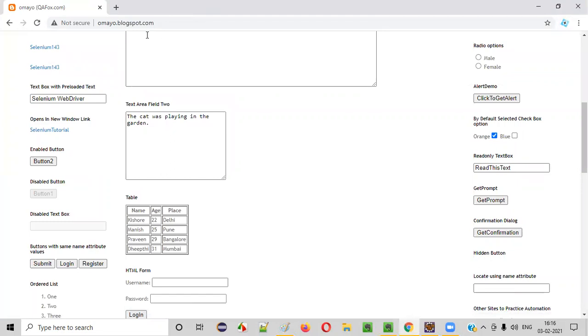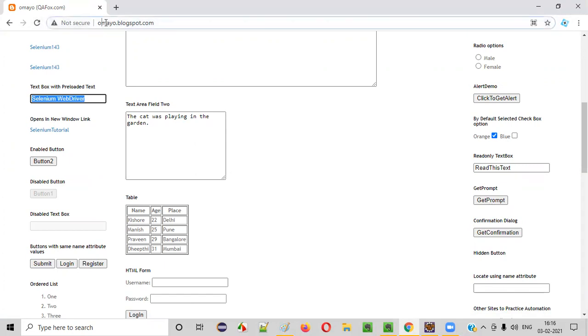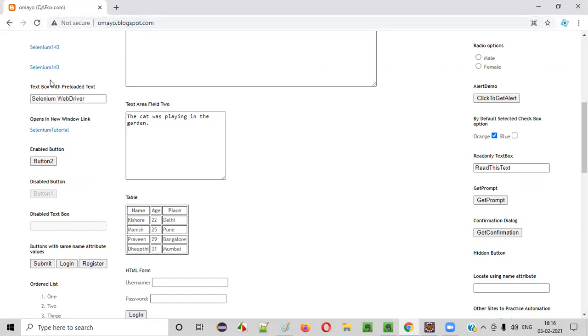On this application URL page, there is some text box field which is having some preloaded text. So when I browse this application, by default, this particular text box field is having some text.